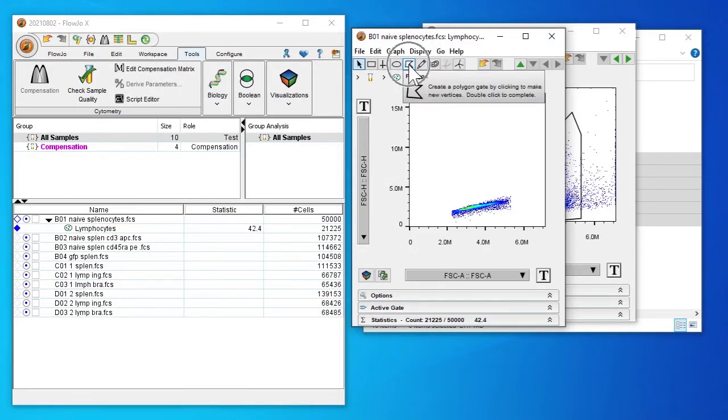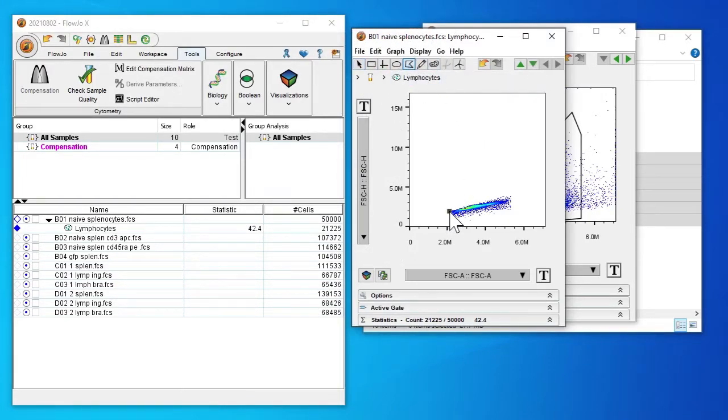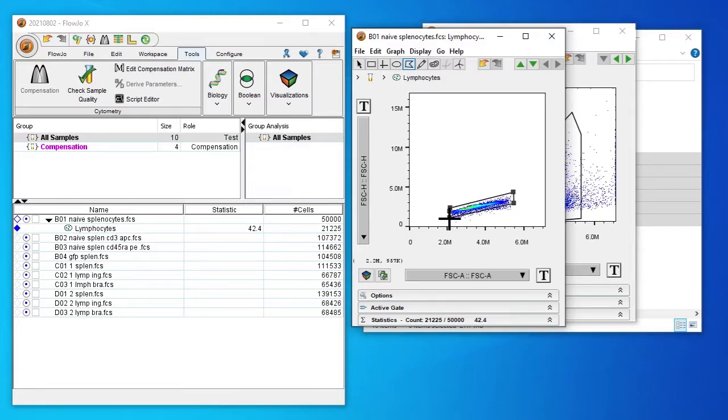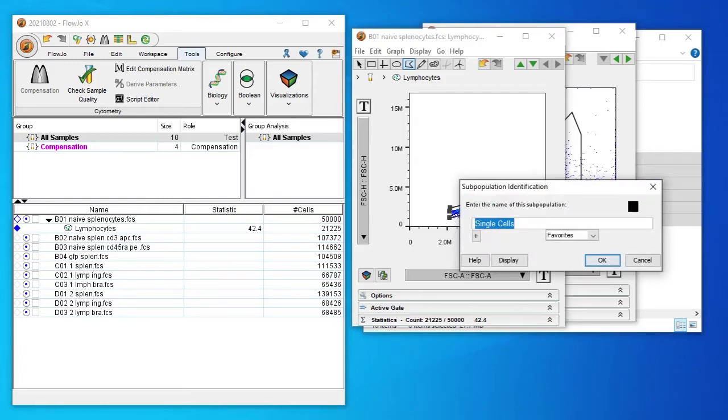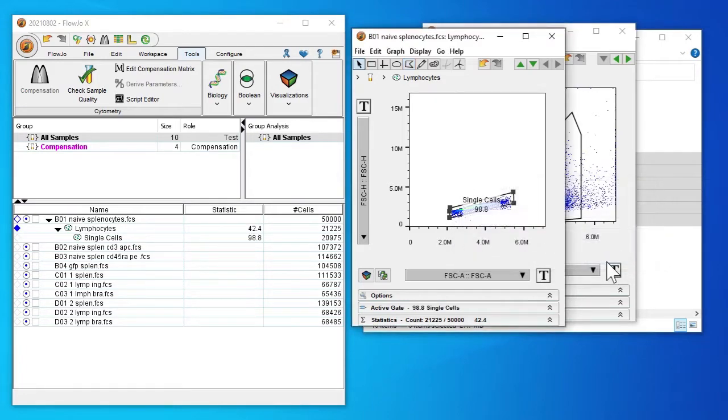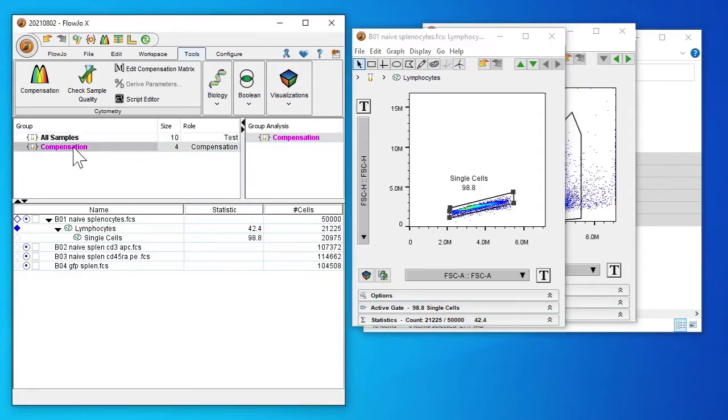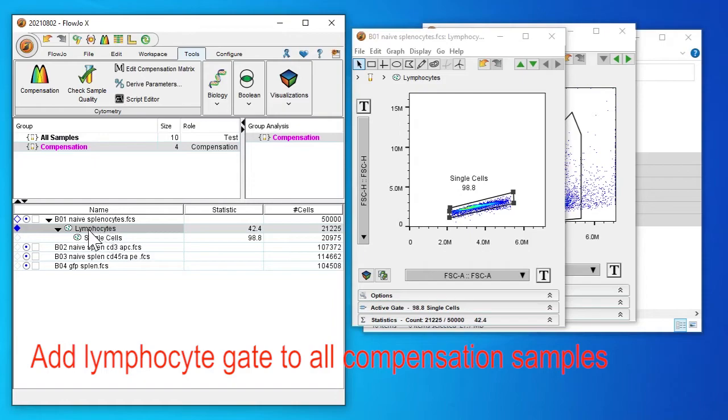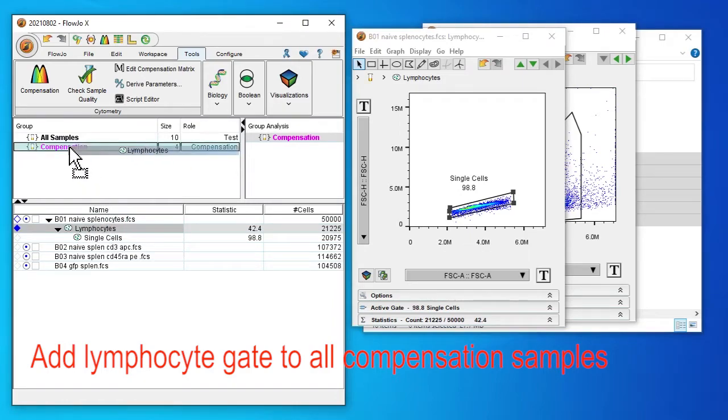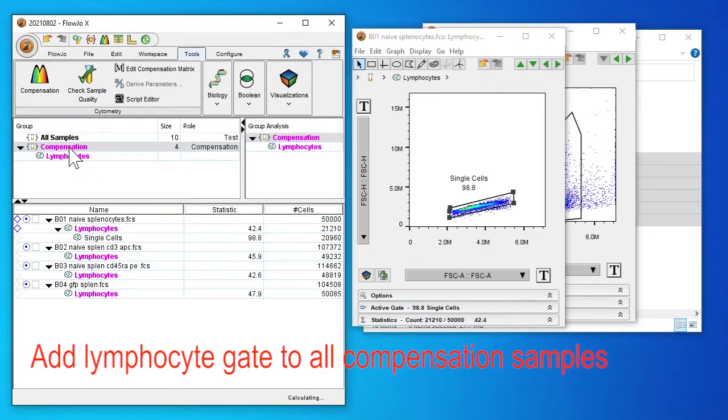I'm going to create a new gate to encapsulate the majority of the population. This will be our single cells. And we're going to apply our lymphocyte gate by dragging it into the compensation set.